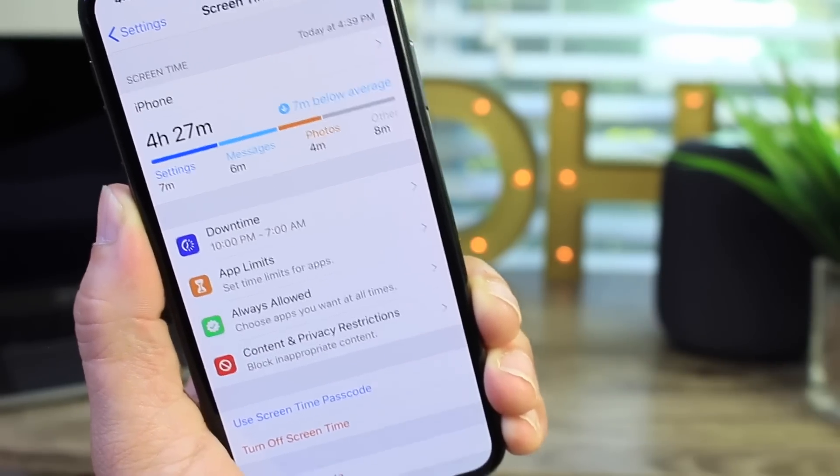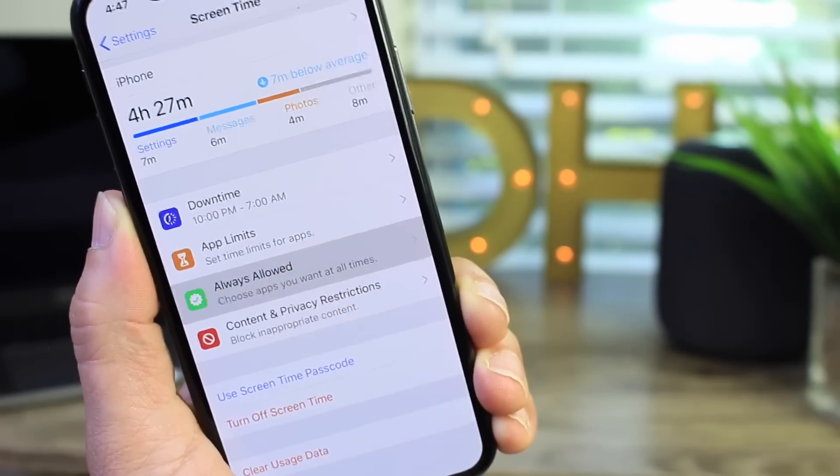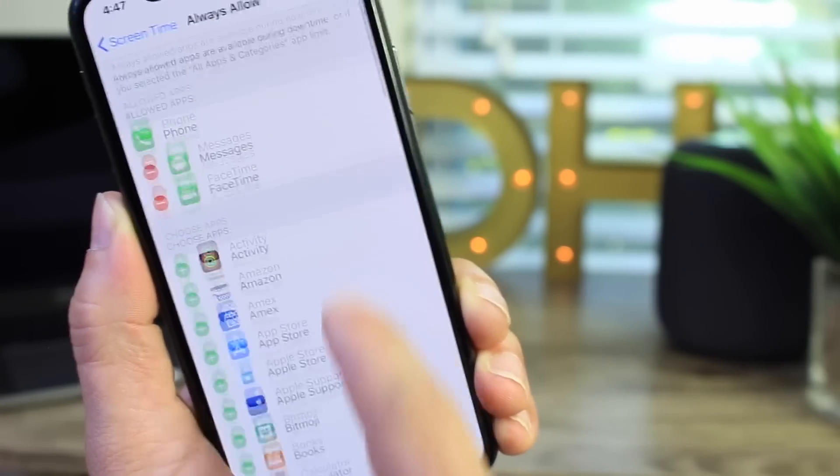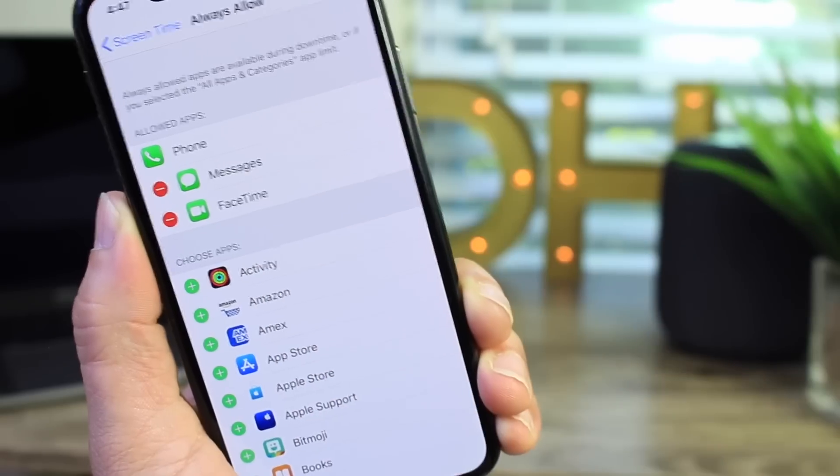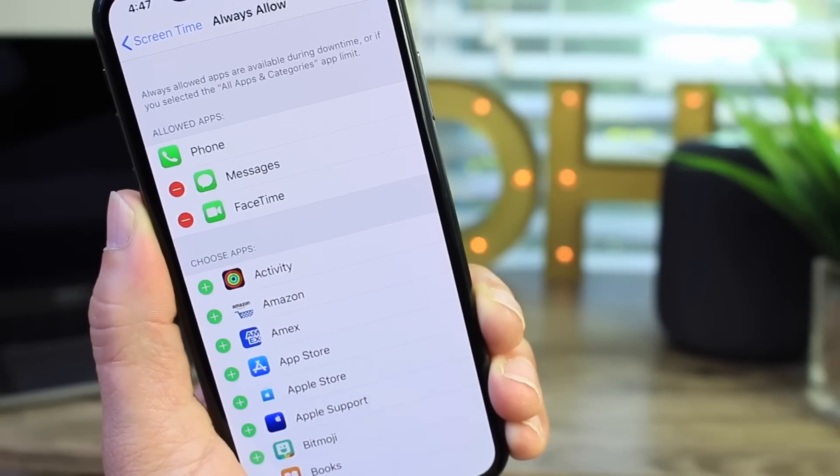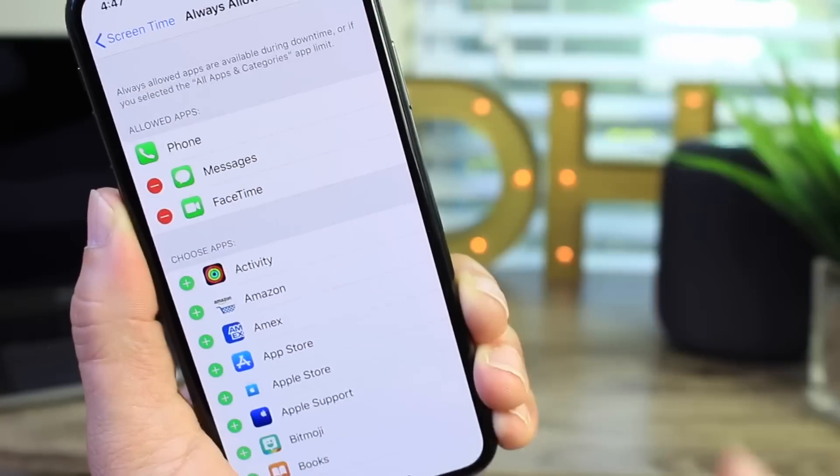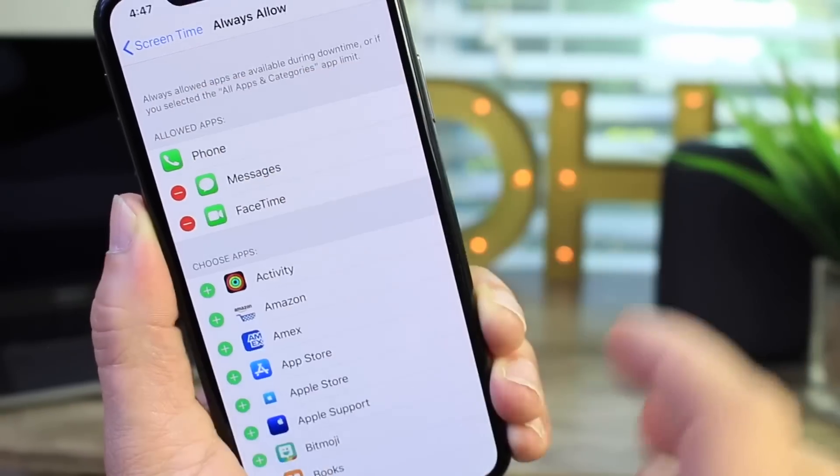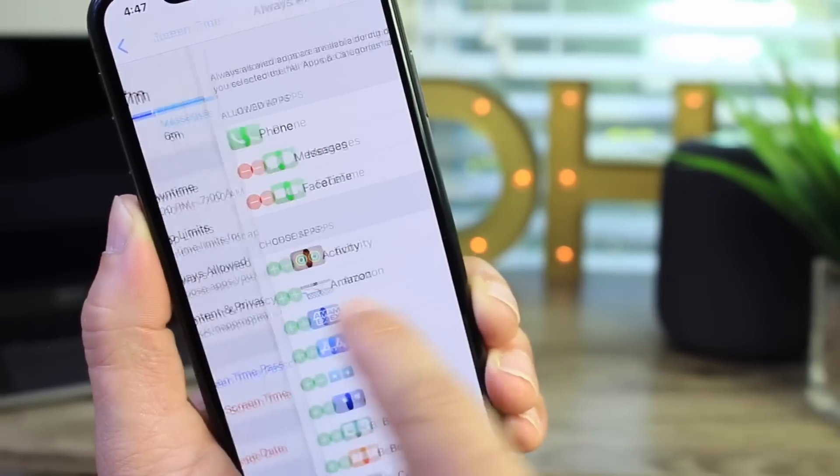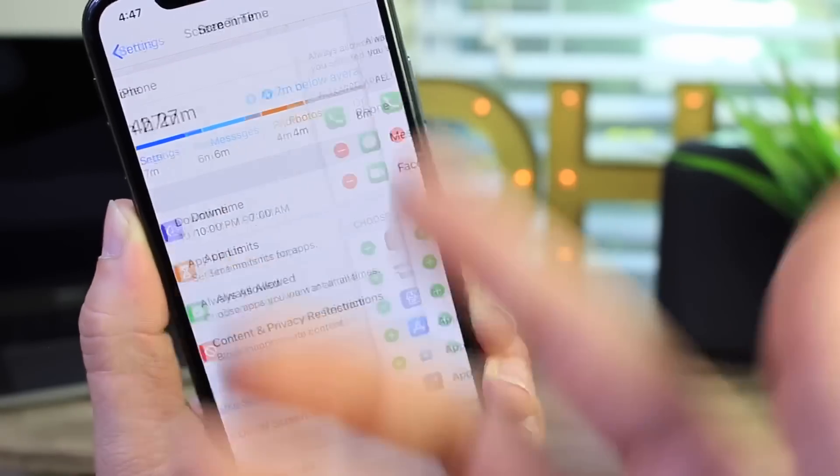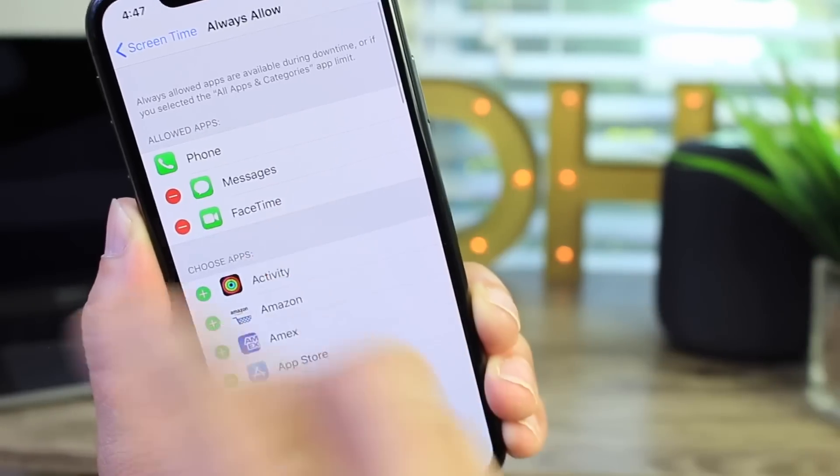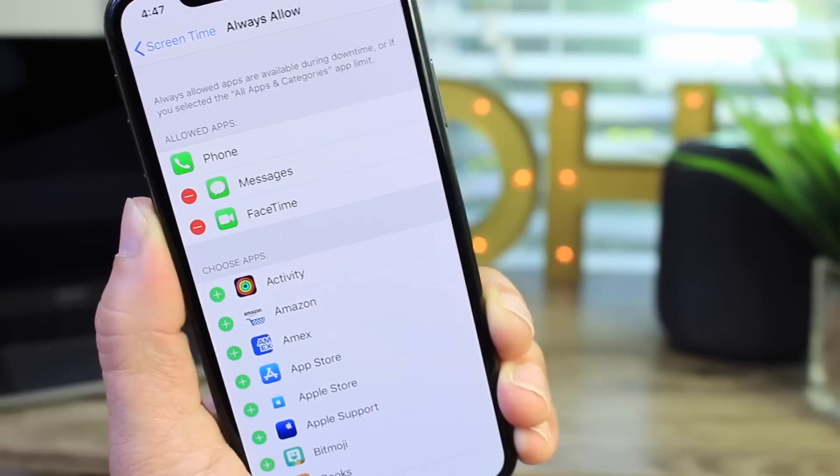You always have the always allowed. So this section here is the applications that you want to have access whether you have the downtime or not enabled. So if you have any of this stuff restricted, these are the apps that are going to be always available.